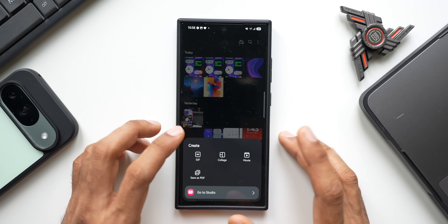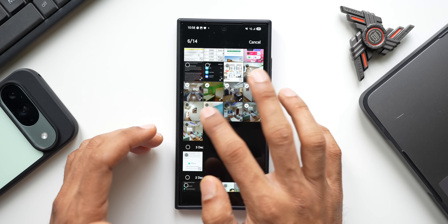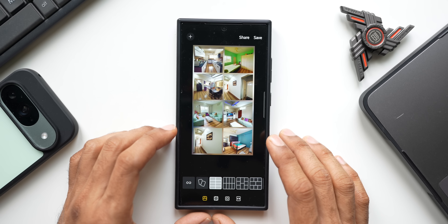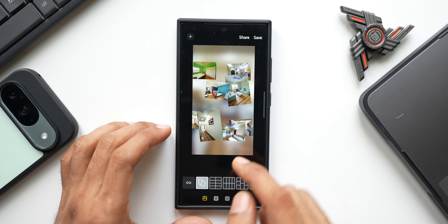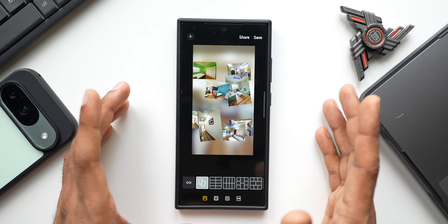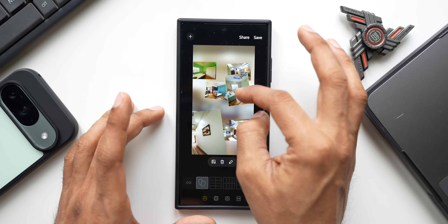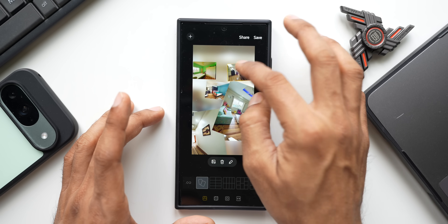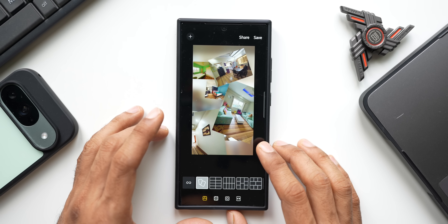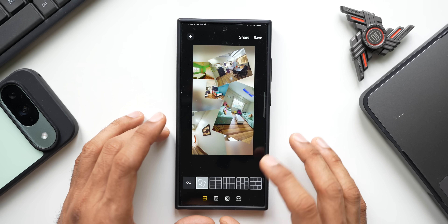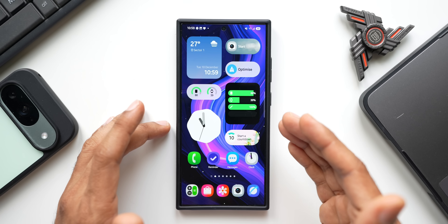In Samsung Gallery, creating a collage now includes a brand new customization option. After selecting images and tapping Collage, you can tap on individual images to expand, reposition, and rotate them freely within the collage. This level of manual customization was not available in previous versions, making collage creation much more flexible.